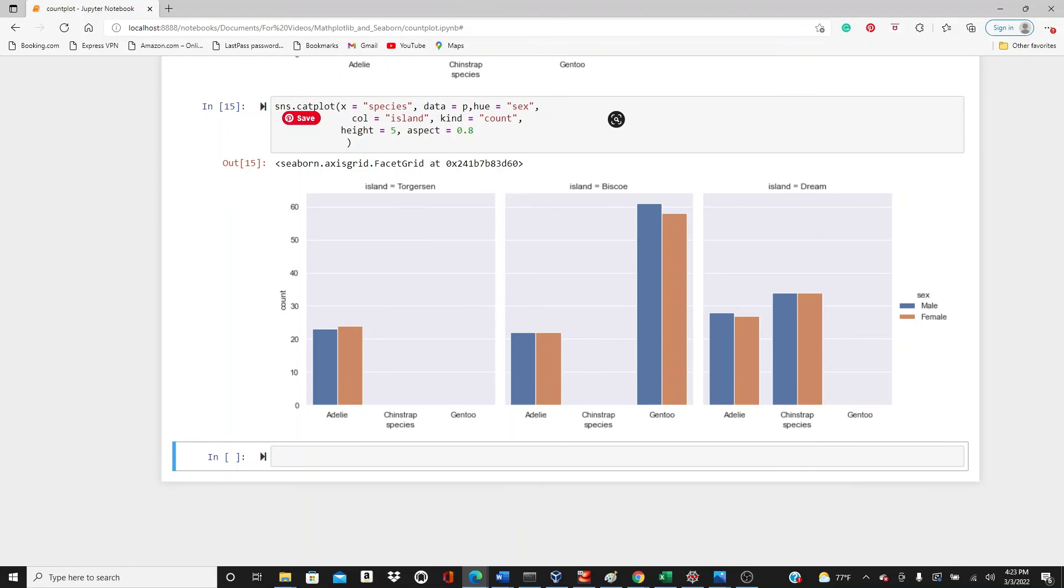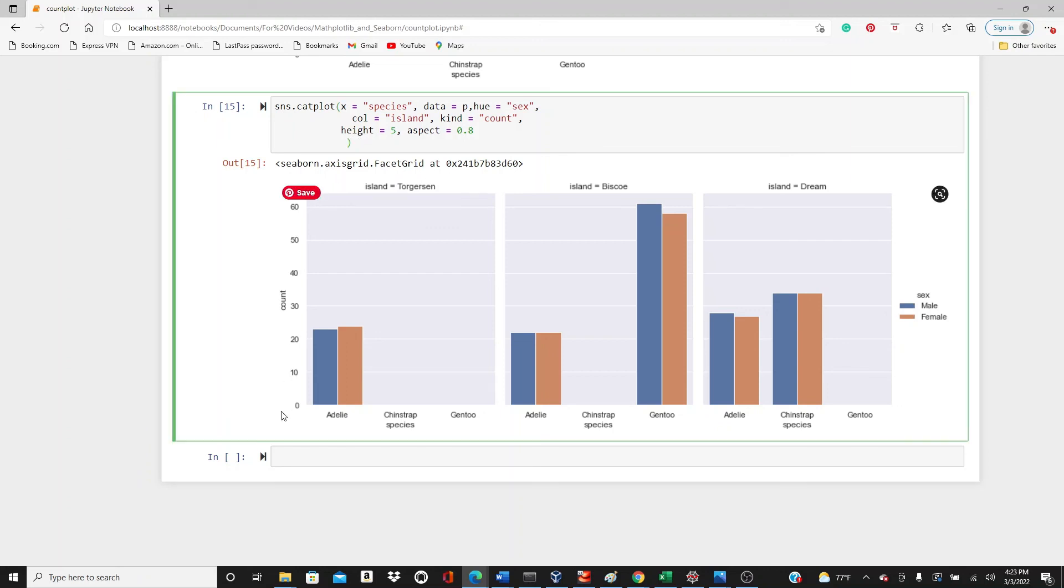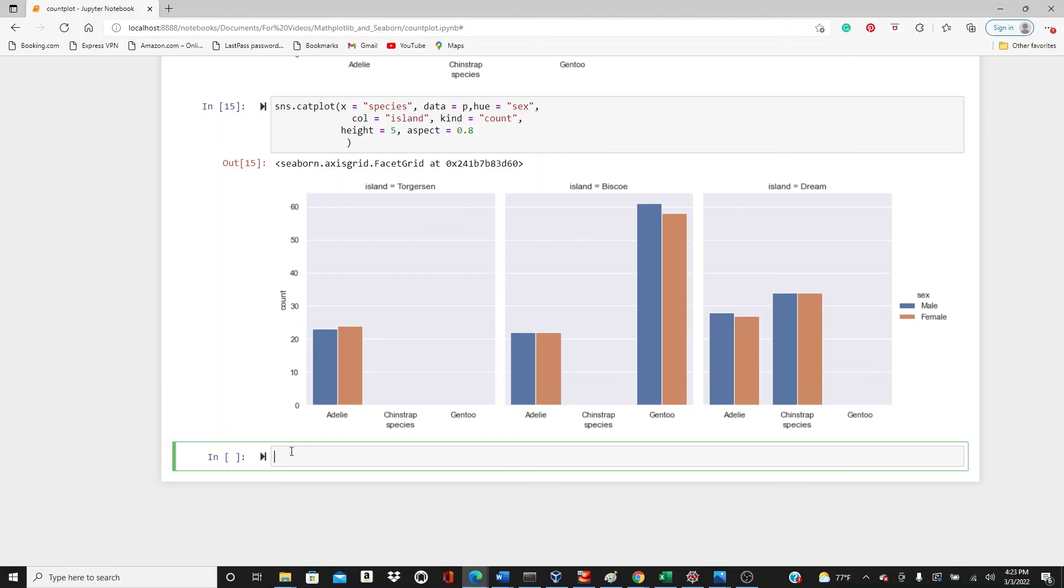Okay, that's all I wanted to show you. This is what count plot is. If you like this video, please like, comment, share, and subscribe. Thank you so much, see you soon.